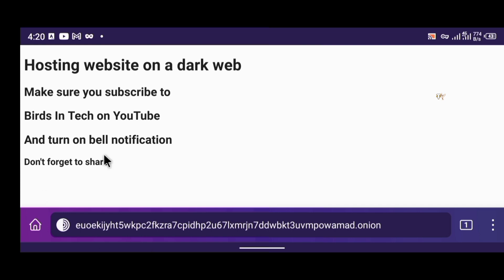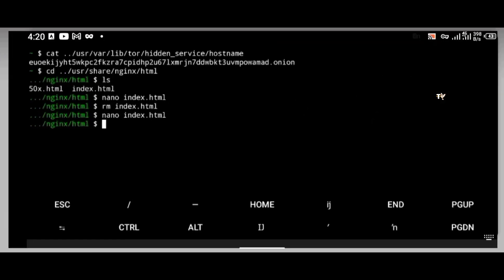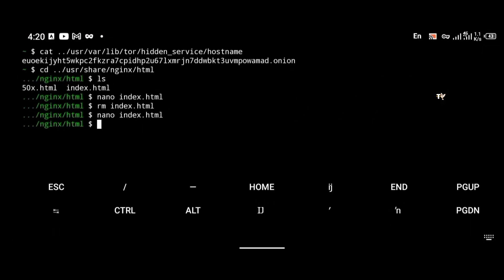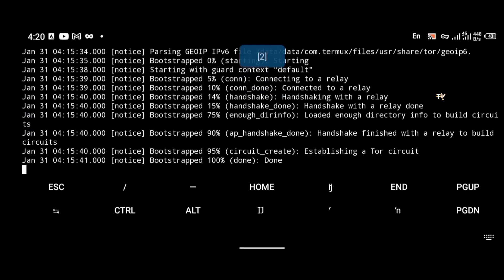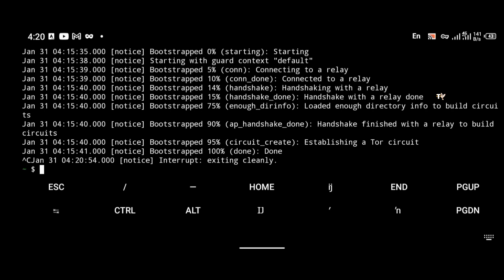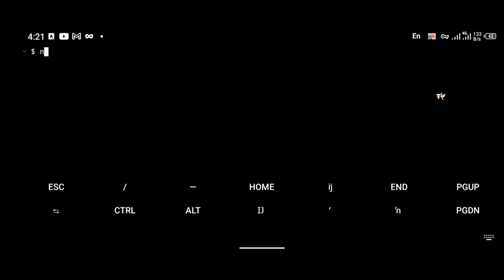If you want this to be online for other people to access, refer to the Nginx documentation as shown on the first Nginx welcome page. To stop the Tor web server, type Ctrl+C. To stop Nginx, use the command: nginx -s stop. Anytime you want to work on your website again, restart it using the nginx command and start Tor as well. That's all for this video — reach out in the comments or contact me on WhatsApp. Thanks for watching, see you in the next video, goodbye.